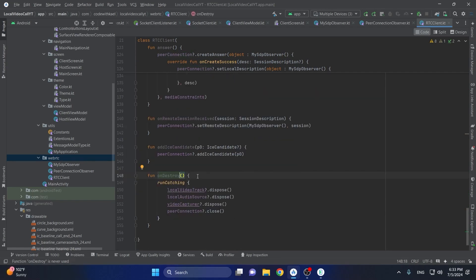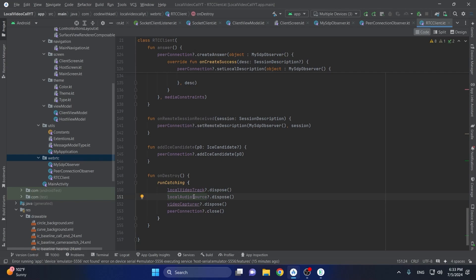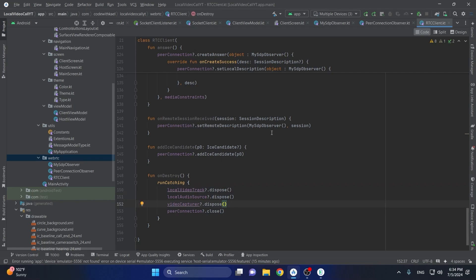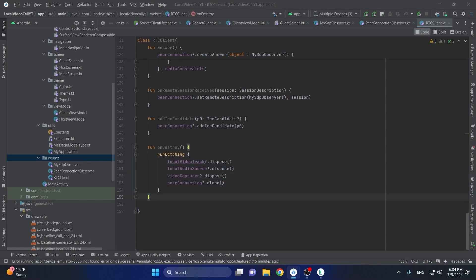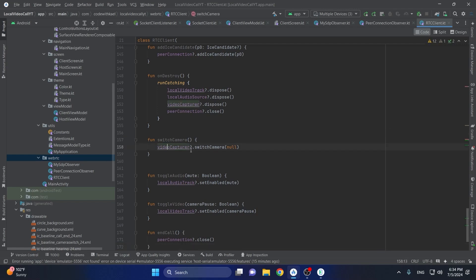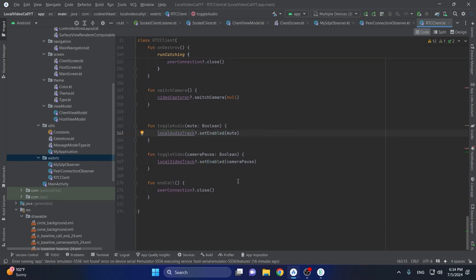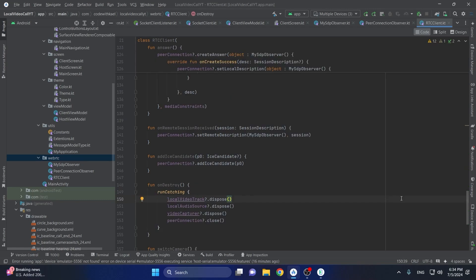The next function is on destroy — so when you press the back button and go back to the previous screen, we have to dispose the local video track, audio source, video capture, and peer connection. This closes the camera, microphone, and connection so we're ready for the next call. The other functions are switch camera using video capture switch camera, toggle audio, toggle video, and end call — which simply resets the enabled state of the video and audio tracks to false, and end call just closes the peer connection.